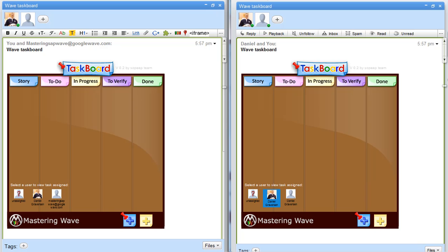A task board is basically a place where you have all your tasks, and you can use it to manage your product and put in all the different areas that you're focusing on.